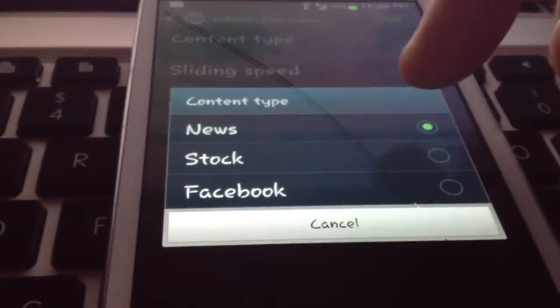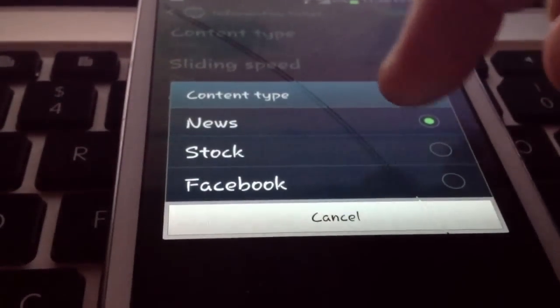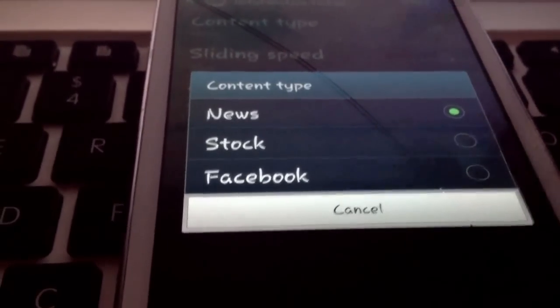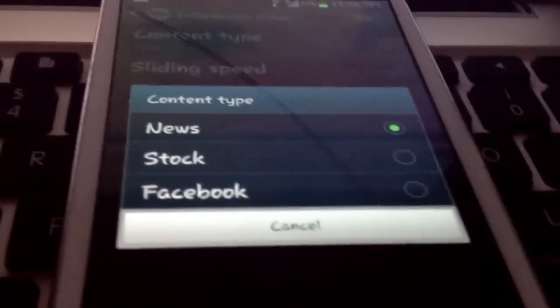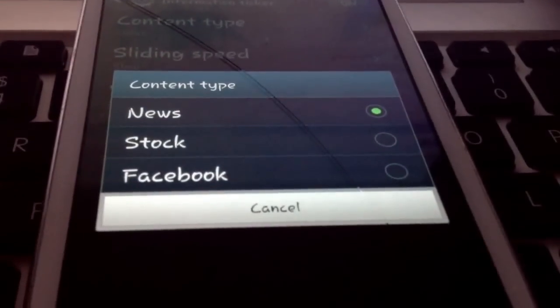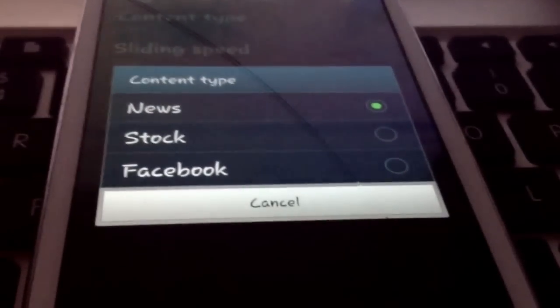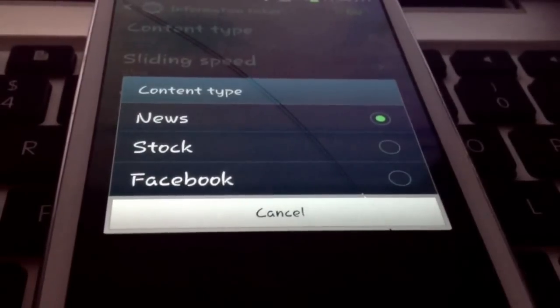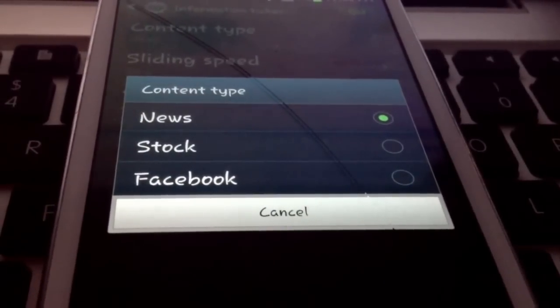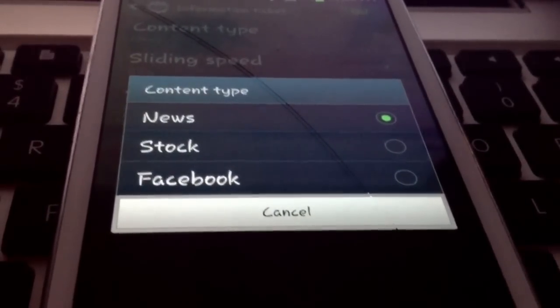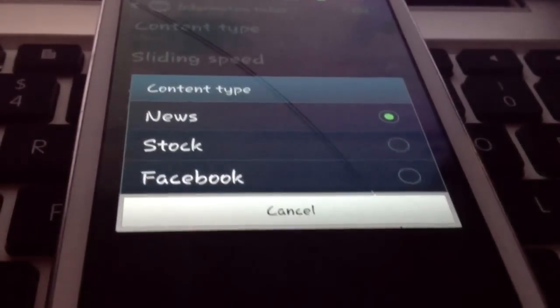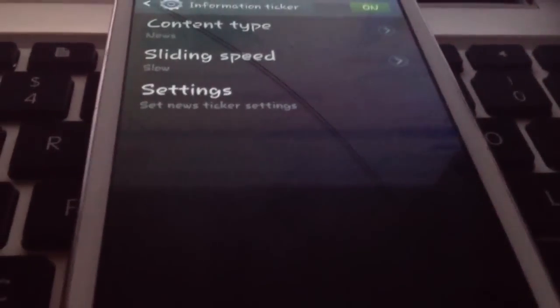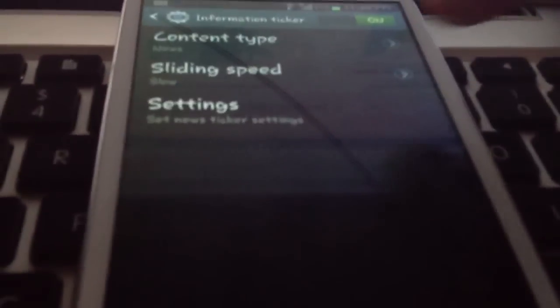So go to your content type and click either Facebook stock or news. I tend to like news. It's going to work the same. But to preserve the identities of those I love, I will not select Facebook here. I'm simply going to select news to show you how it works.